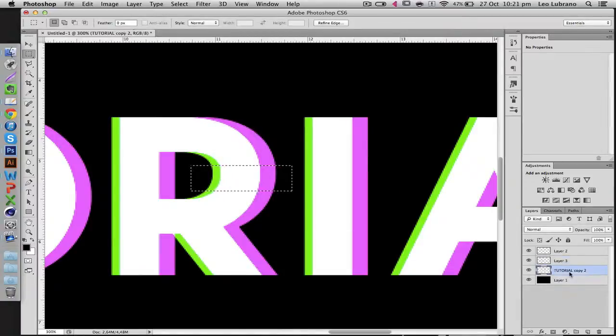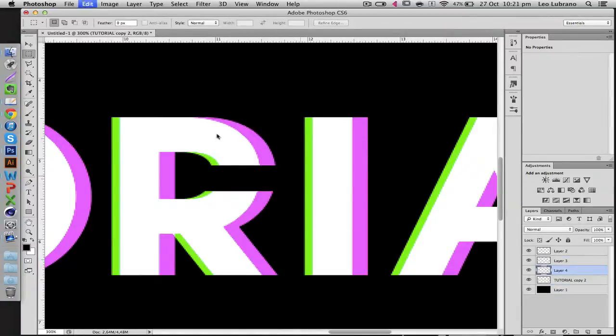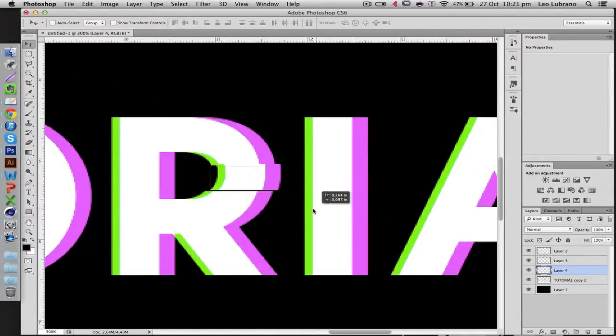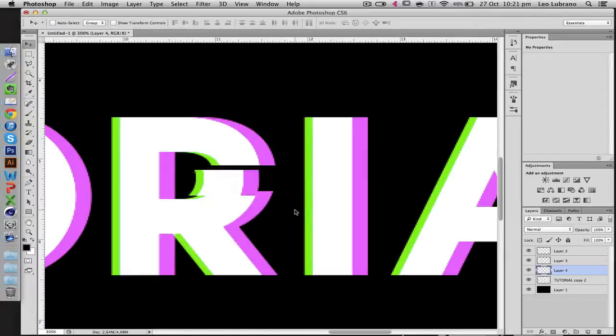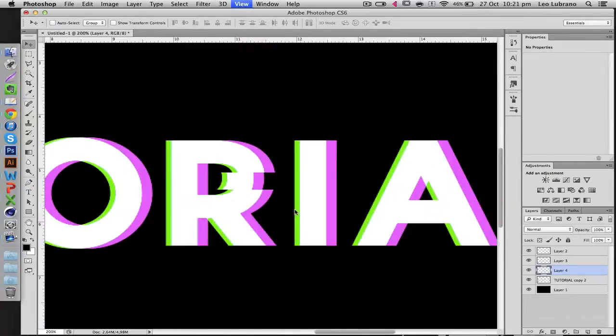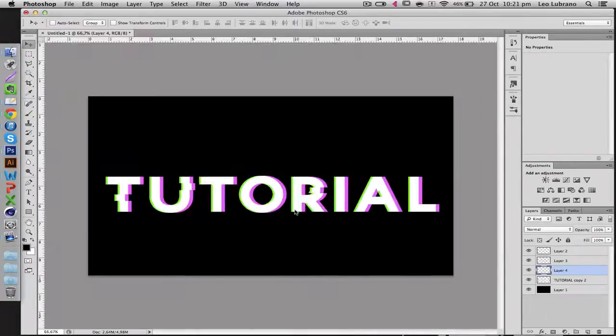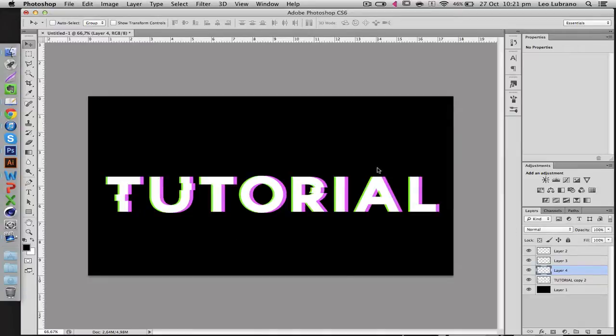Something like this, make sure you're on the right layer, Control X, Control V and just like that we've got more of a glitch effect.